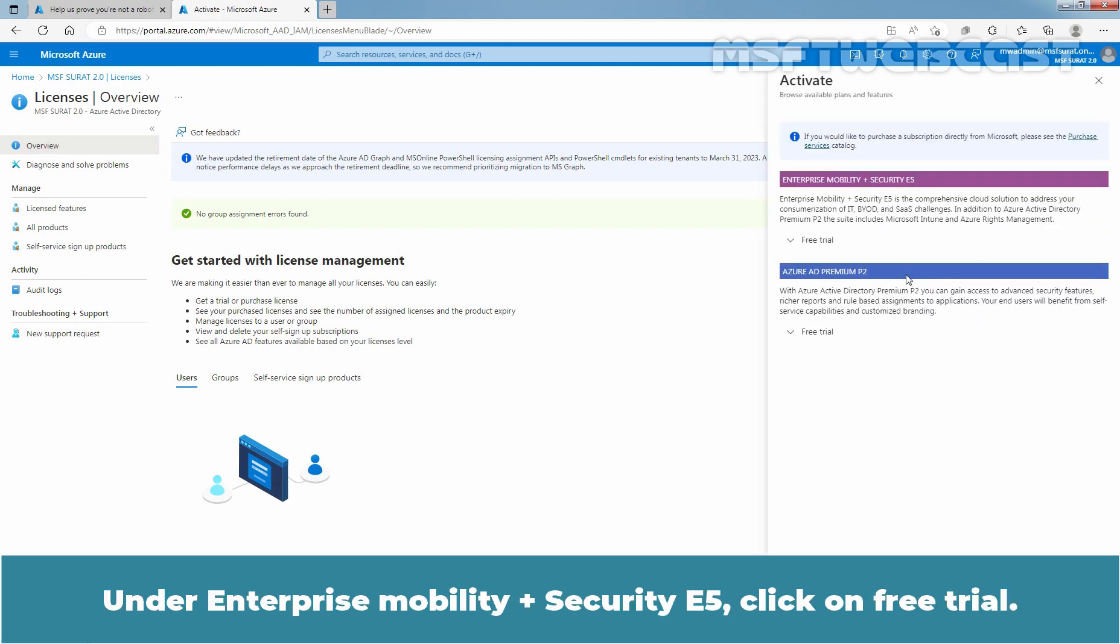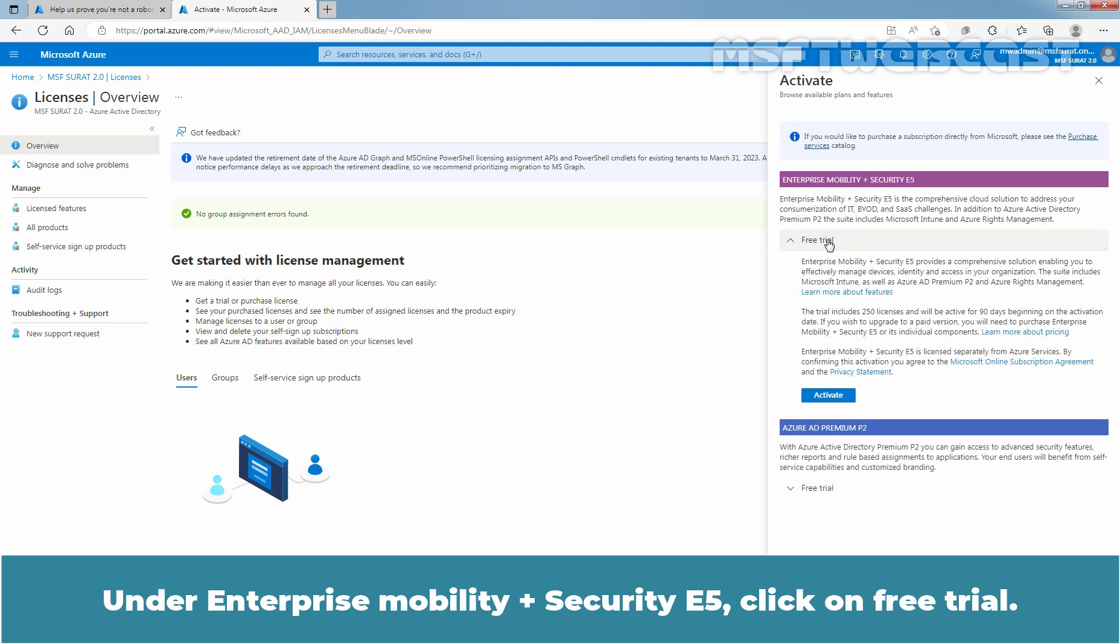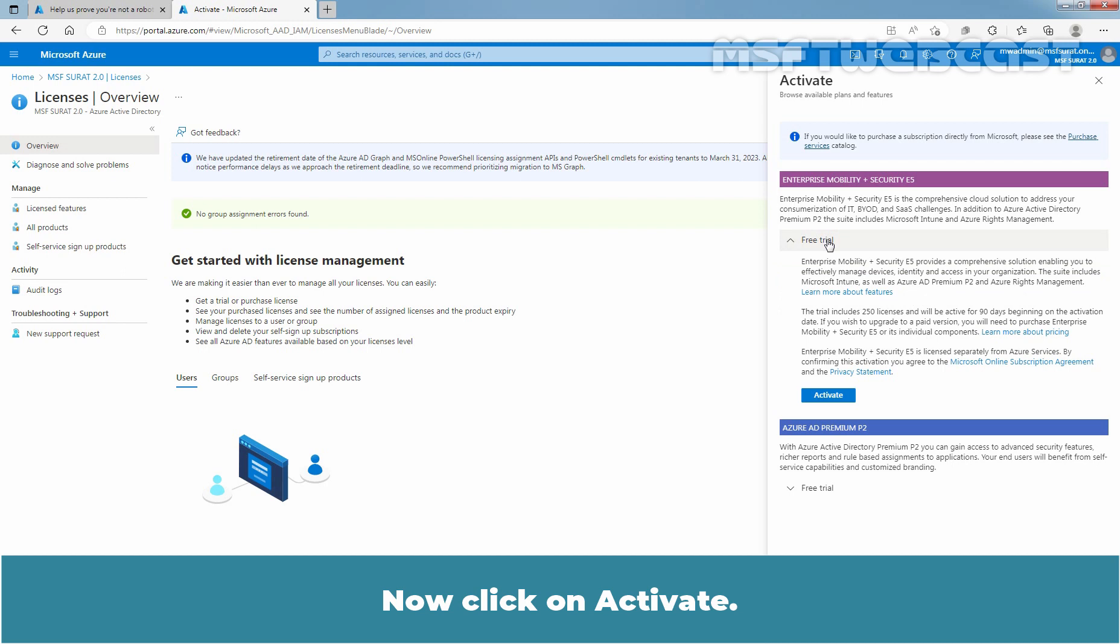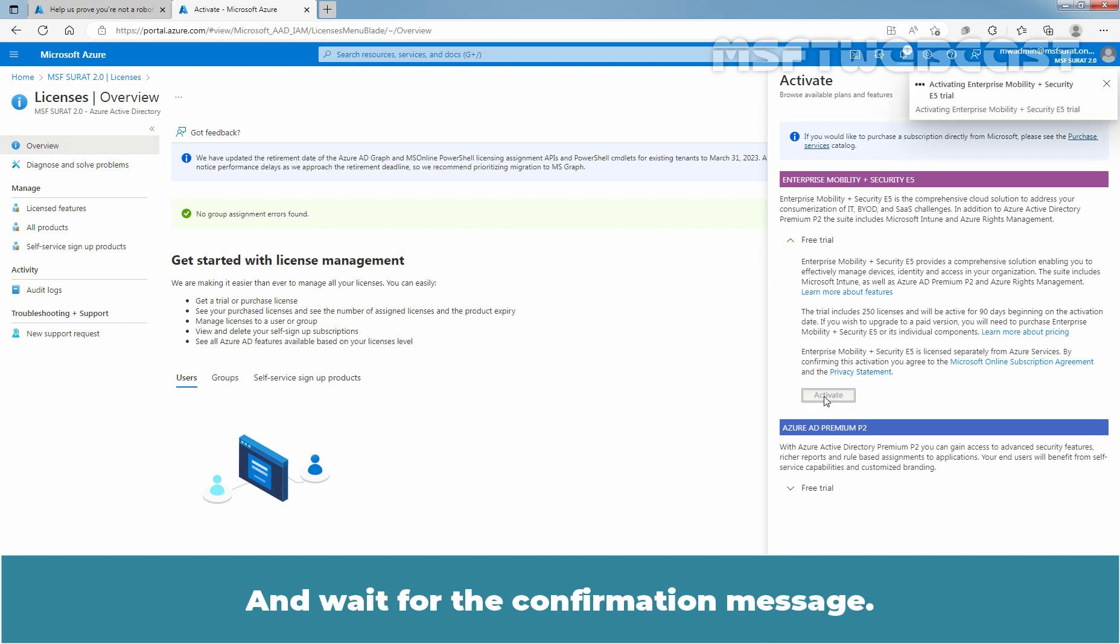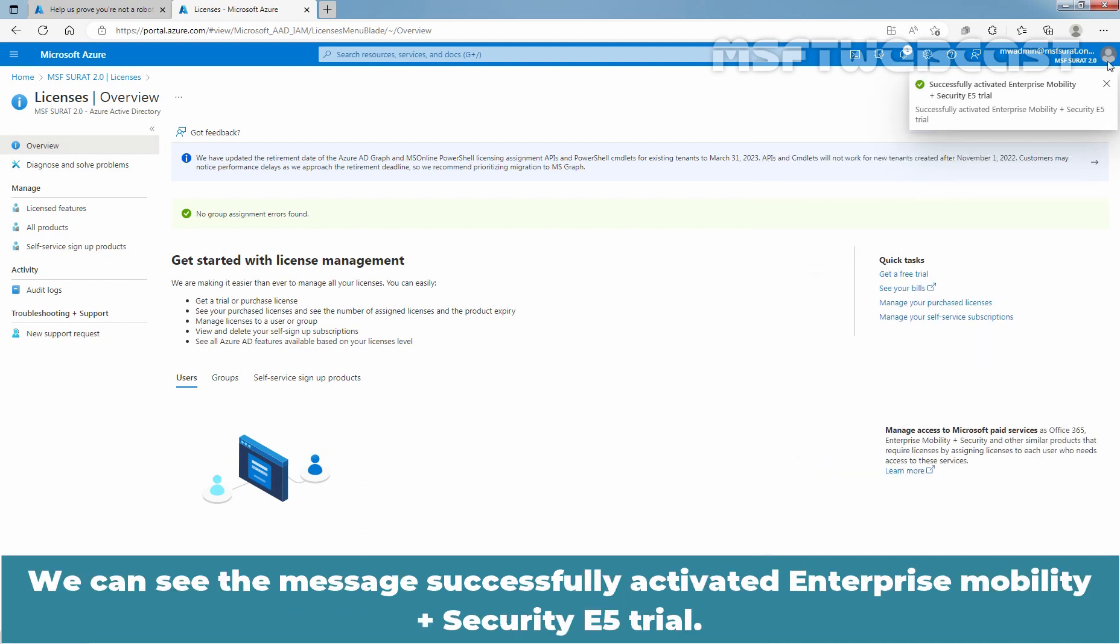Under Enterprise Mobility plus Security E5, click on Free trial. Now, click on Activate. And wait for the confirmation message. We can see the message, Successfully activated Enterprise Mobility plus Security E5 trial.